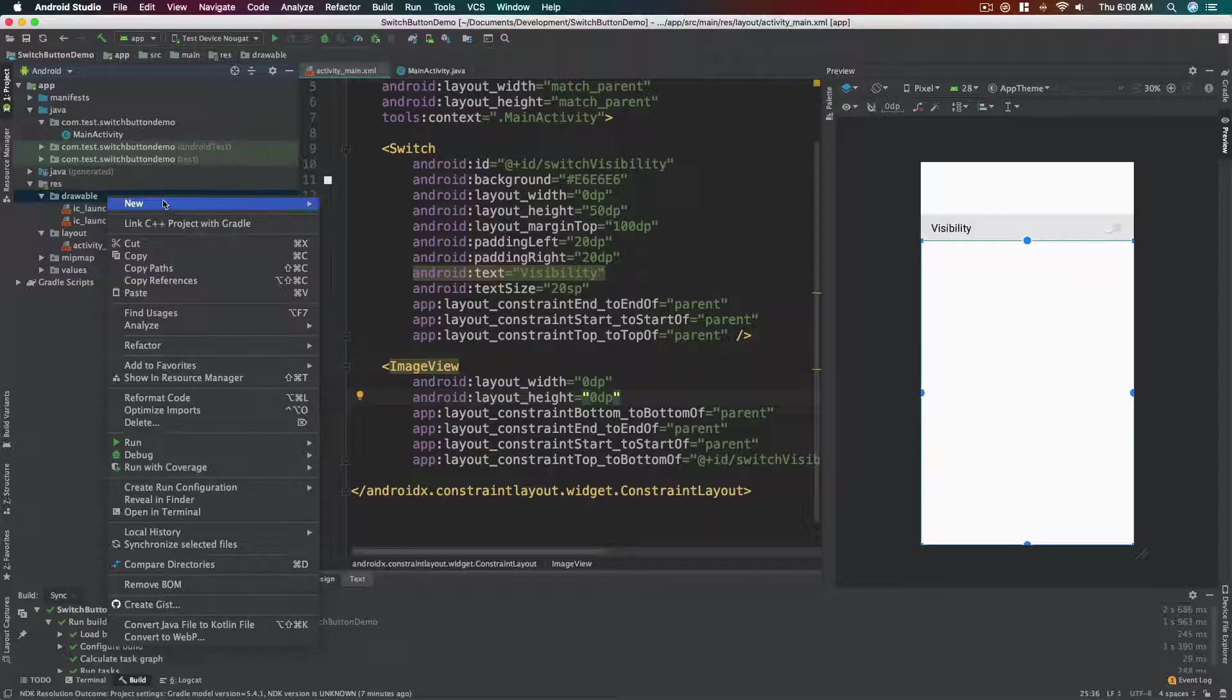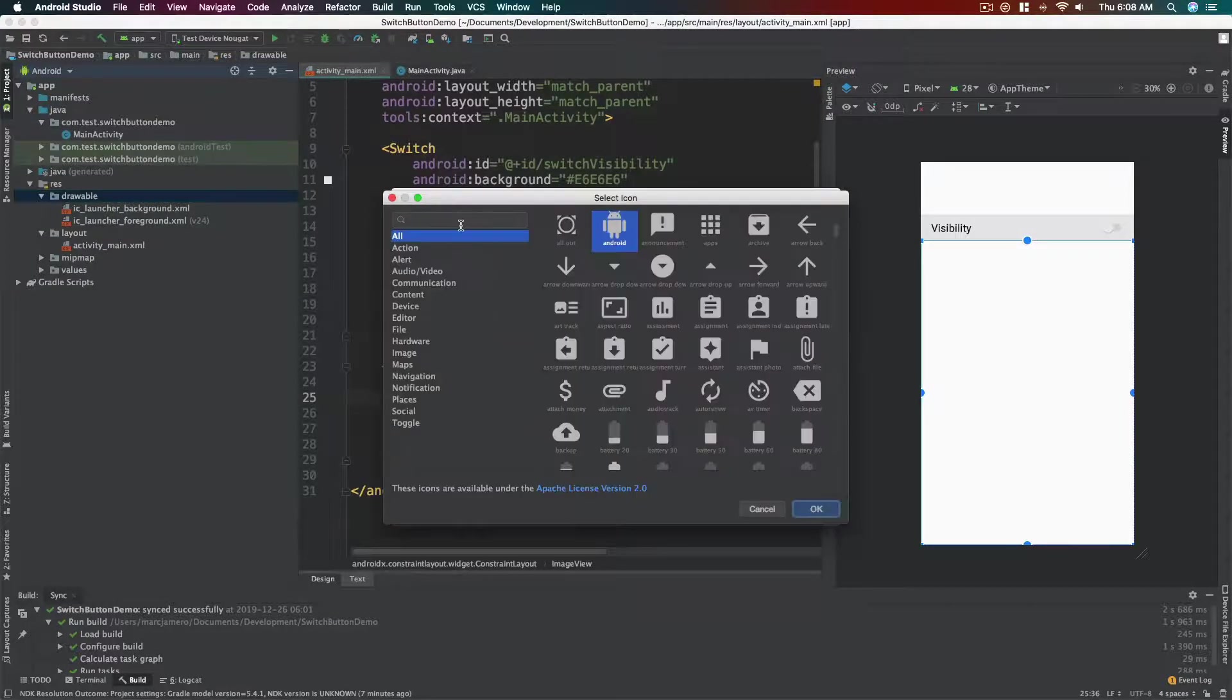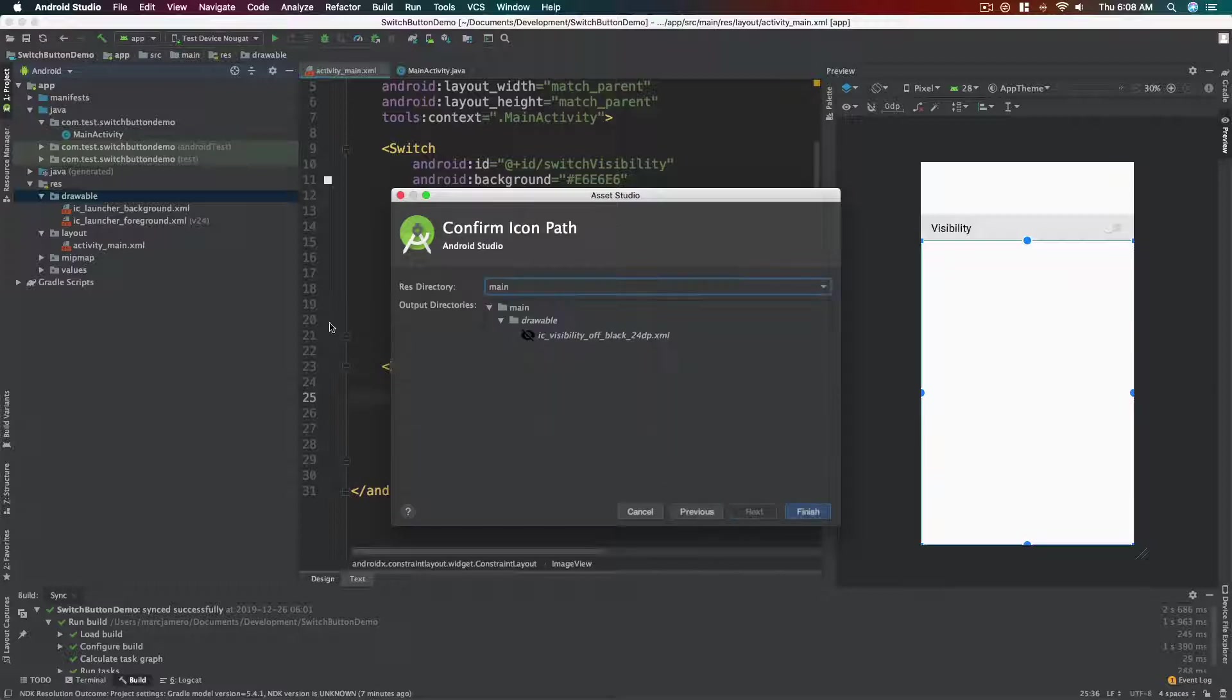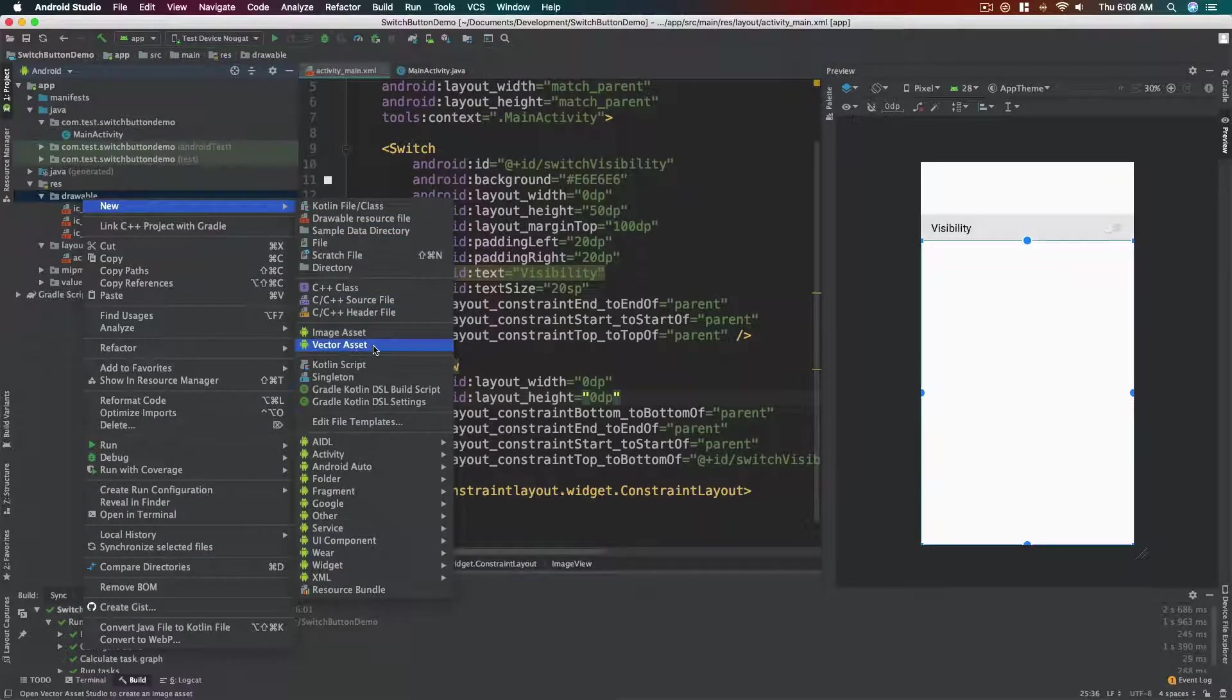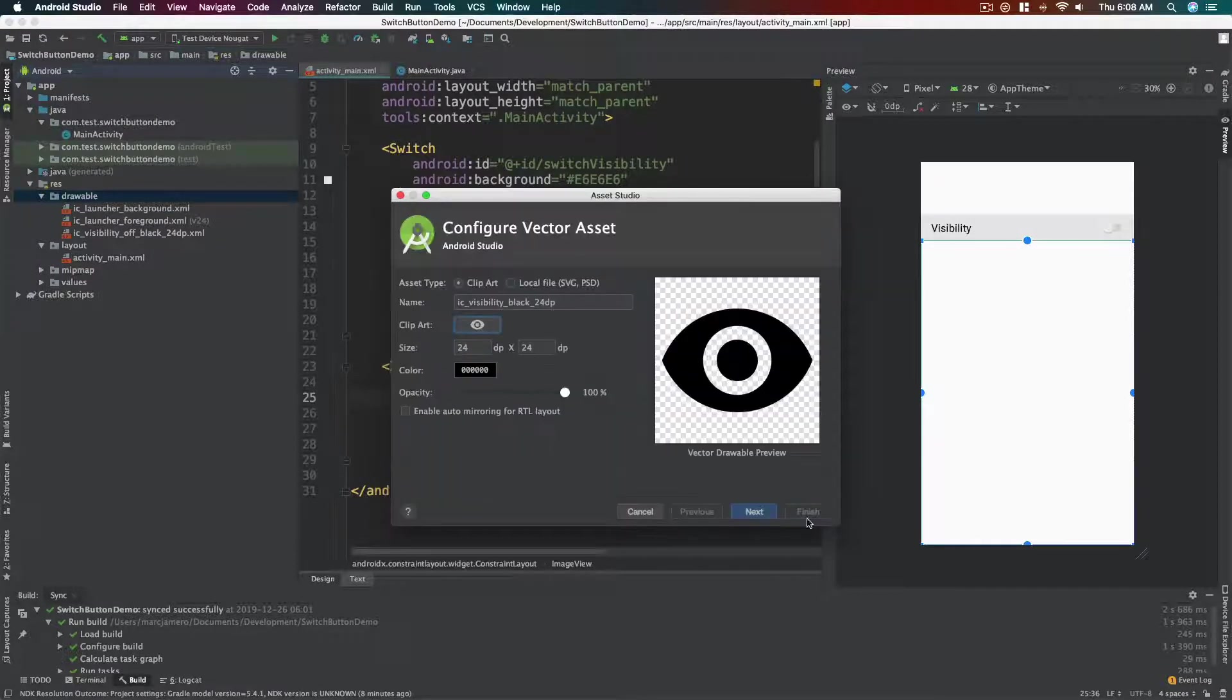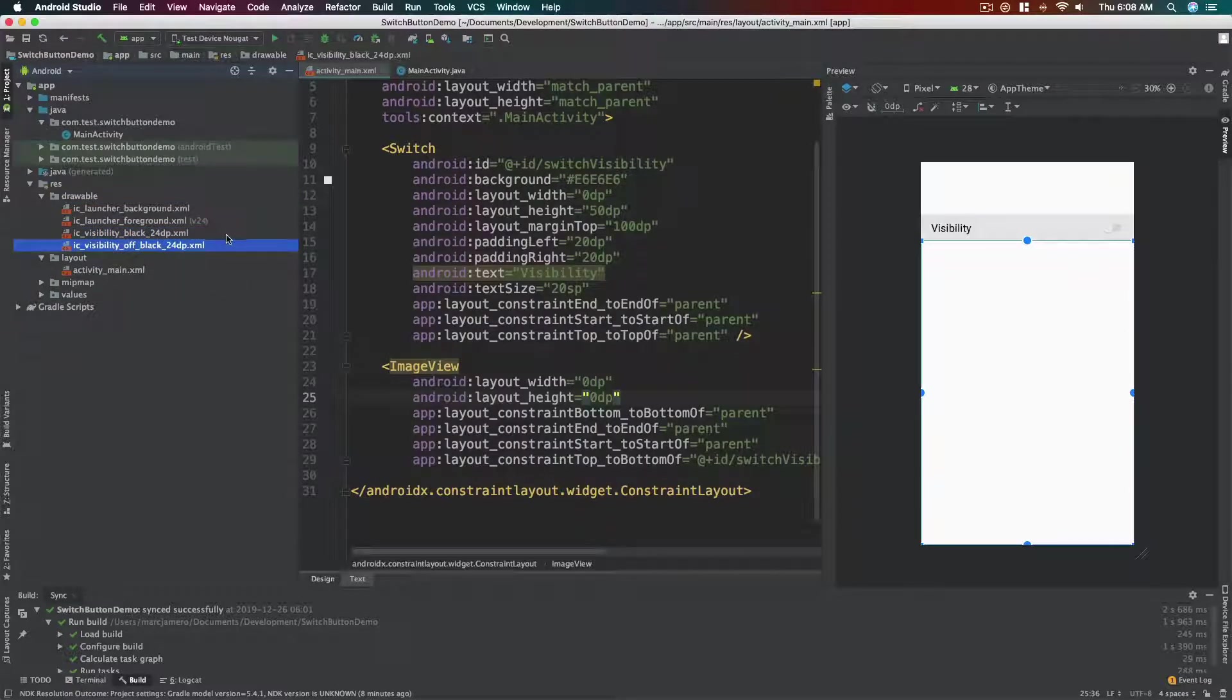Okay, and then let's click clip art. Let's type in visibility. Okay, let's select visibility_off and then okay. Just hit next and then finish. We now have the off visibility. Let's add another vector asset, and this time we need the visibility vector or the art. So next, finish. Now we now have both the off and on image for the visibility function.